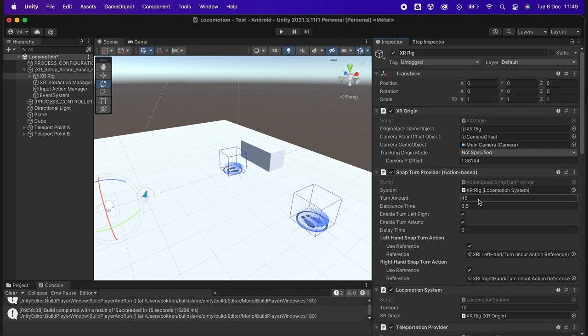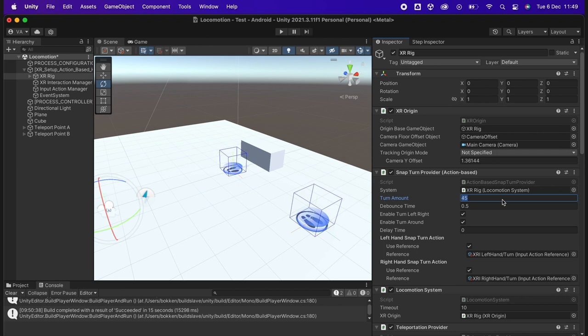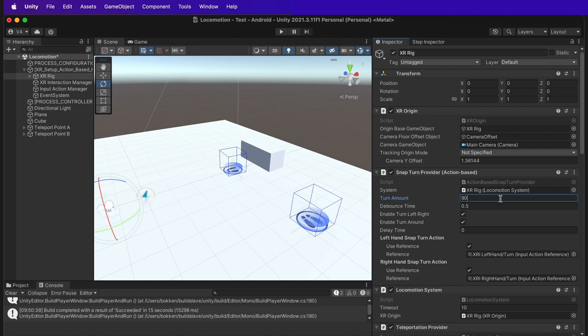This snap turn can also be configured by angle in the snap turn provider component. In this case, we have a default value of 45 degrees as it is standard. But 90 degrees are used as well in some applications. We recommend maintaining the 45 degrees standard, but feel free to experiment with this number.